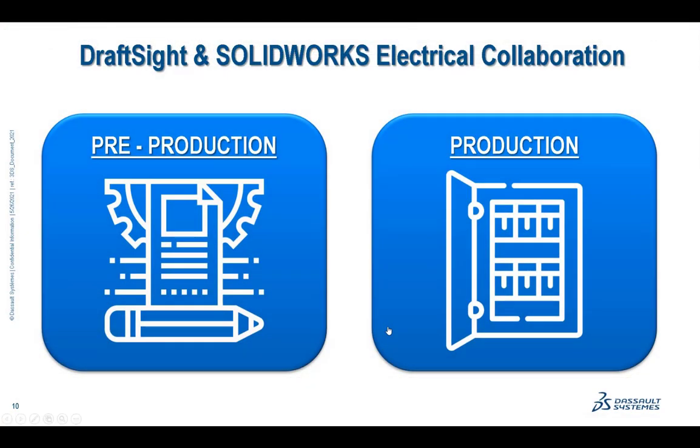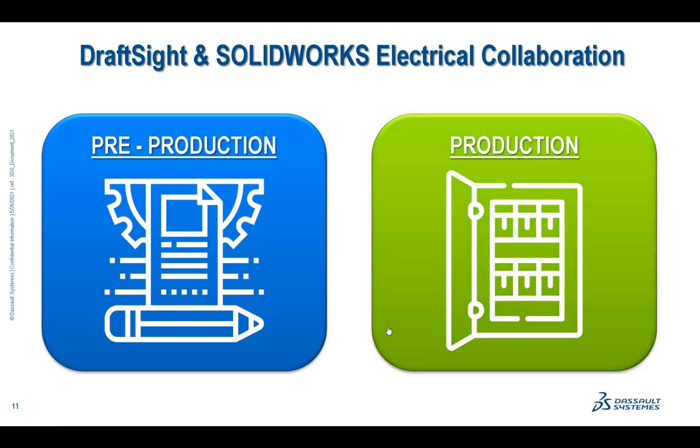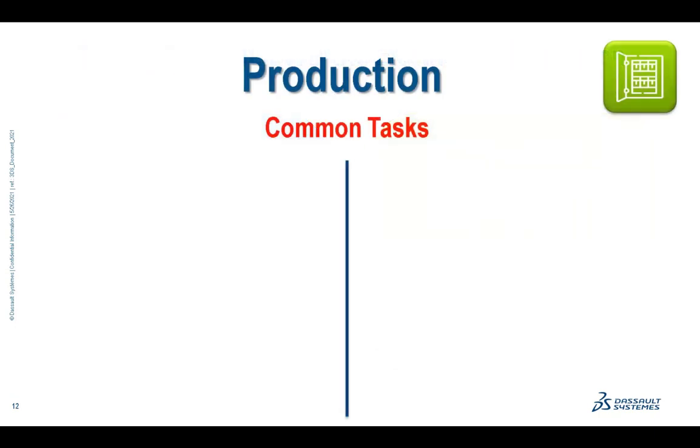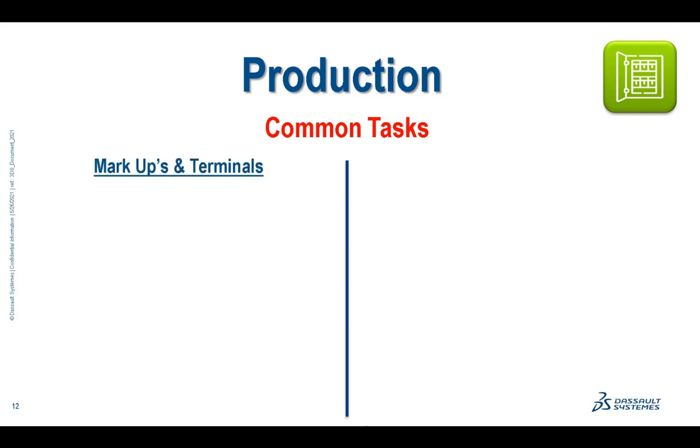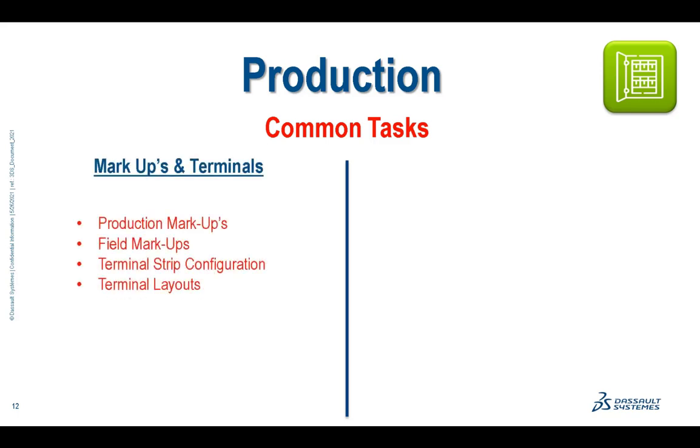So the last scenario that I talked about is content, our manufacturer's part numbers. So here again, you're going to see me accessing these libraries, these shared, centralized, single source of truth libraries that all of our team is accessing. So I've gone out to the manufacturer's site.